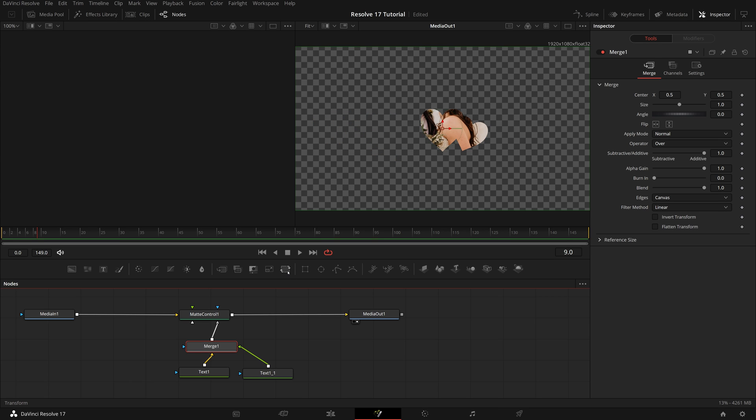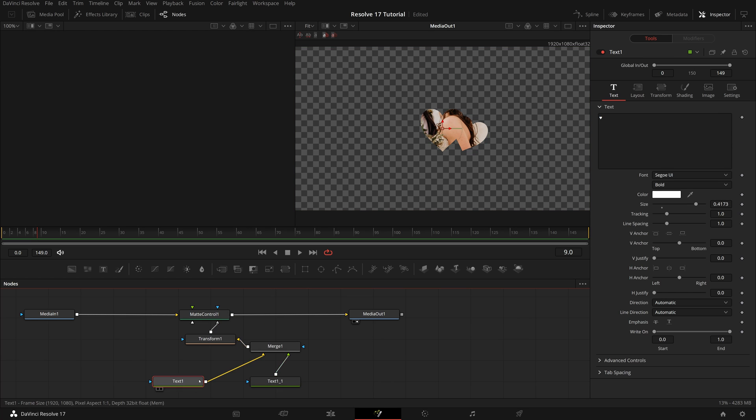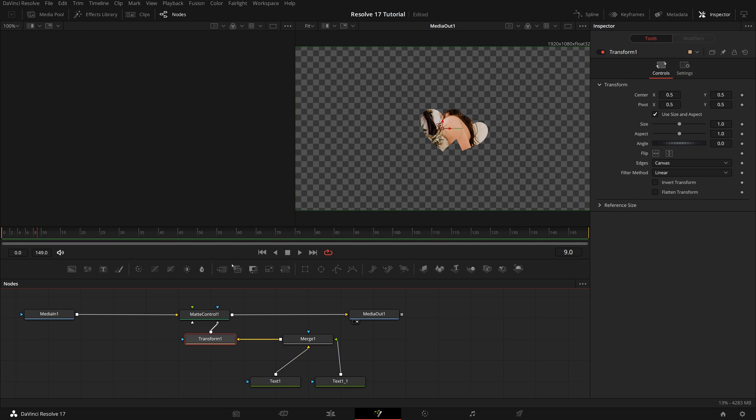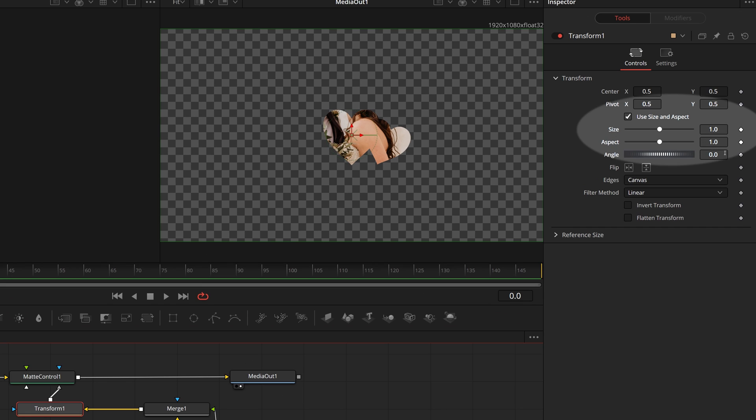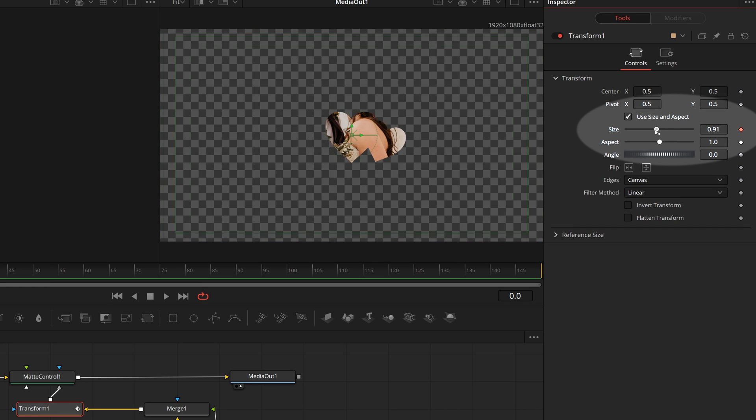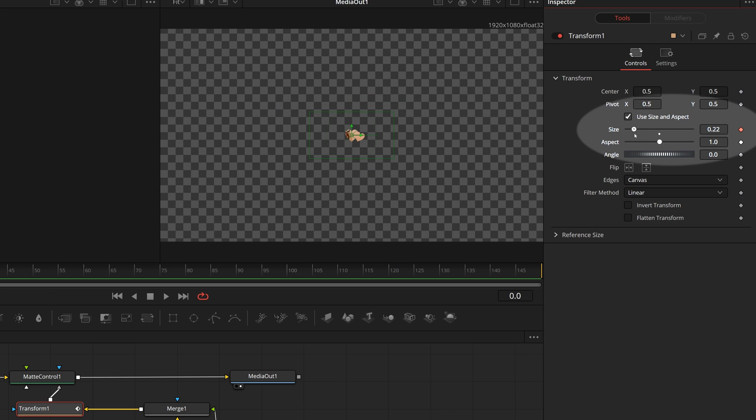From the toolbar, drag a transform node, and insert after the merge node. Select the transform node, and move the playhead to the beginning. In the inspector, enable the keyframe for the size parameter, and change the size for the animation start.